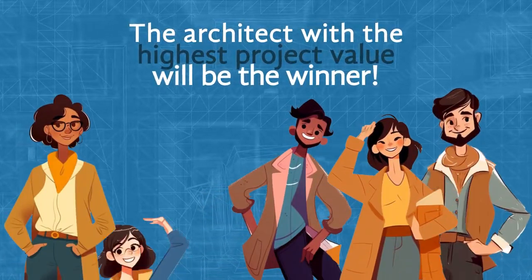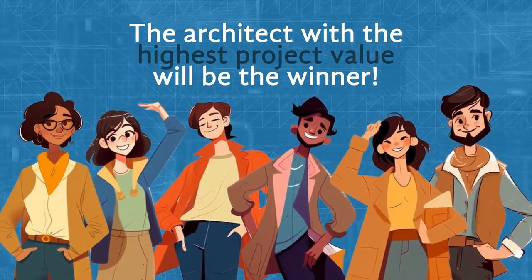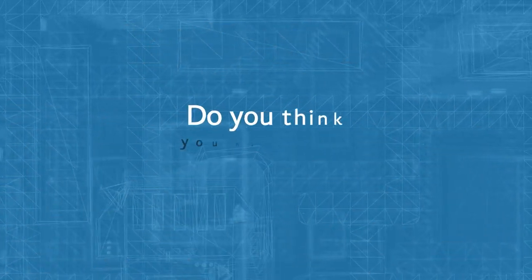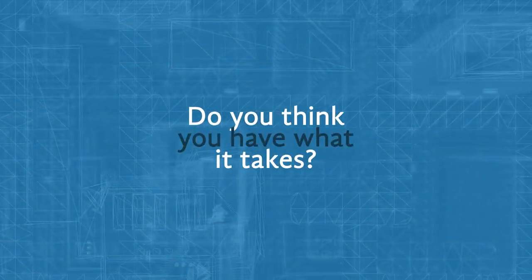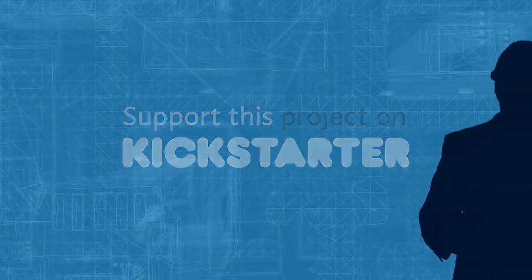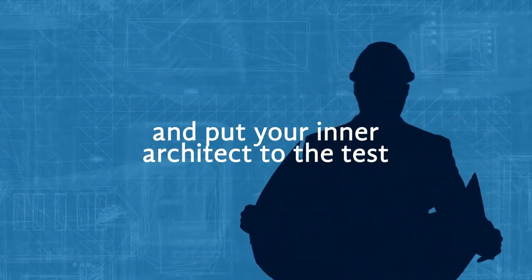Do you think you have what it takes? Support this project on Kickstarter and put your inner architect to the test.